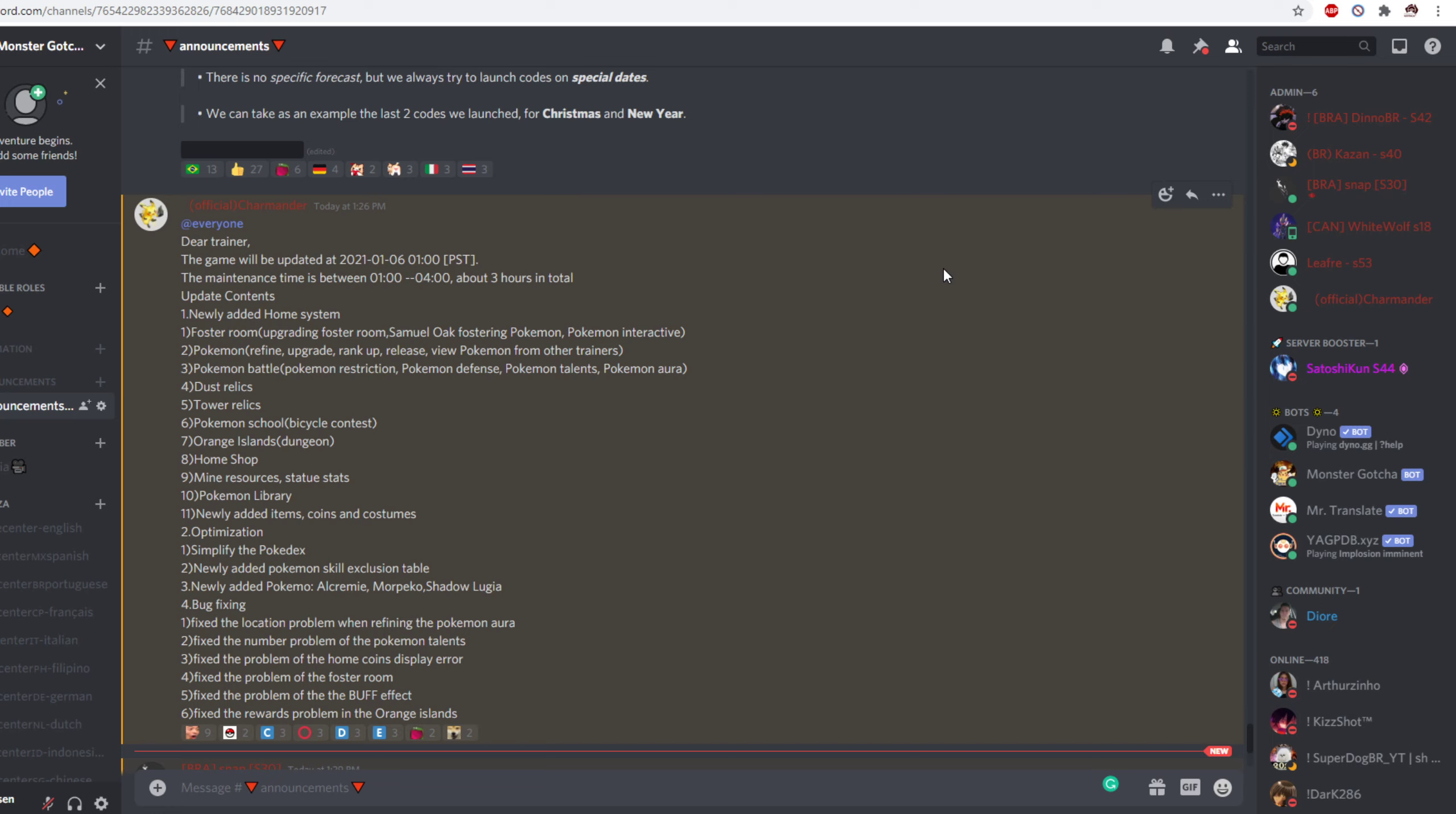Dust relics and tower relics. This will most likely be a new function. So we don't know anything about this yet and not a lot of information came out about it.